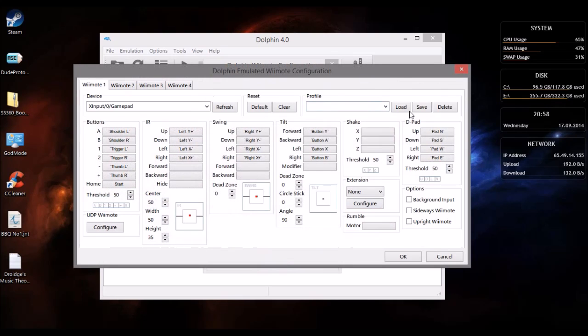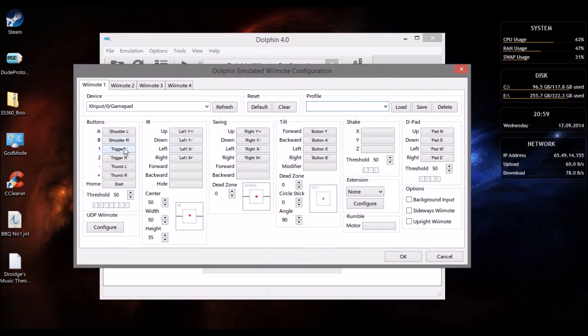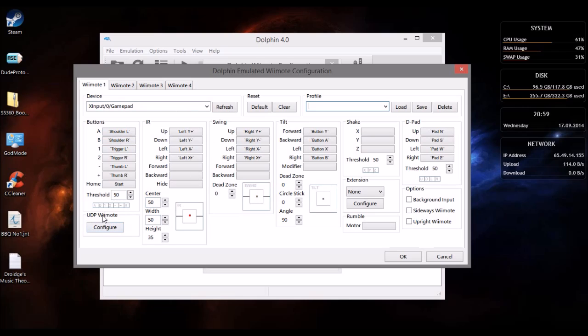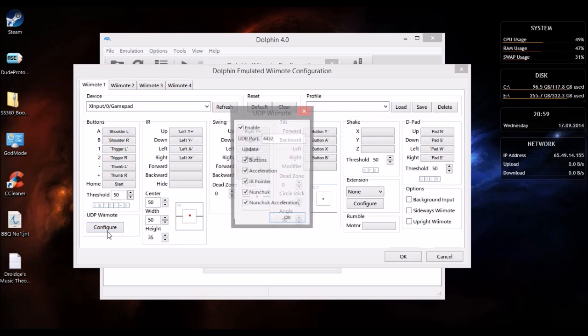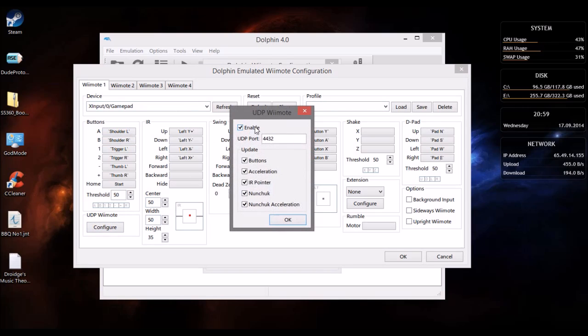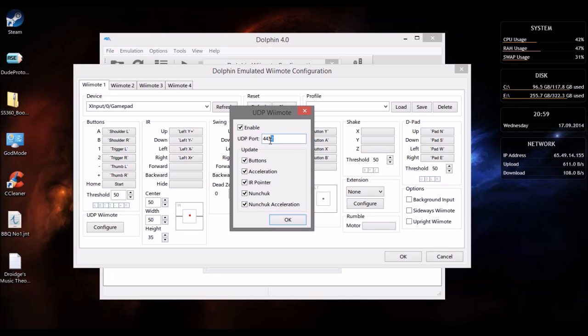This is a profile I created. Now the buttons are mapped to my game controller, that does not matter. Just go to this thing called UDP Wii remote and press configure. Now it's gonna look like this when you first use it. Just press all of this and remember the UDP port, you're gonna need it later - the UDP listening port.